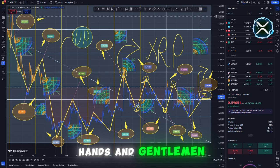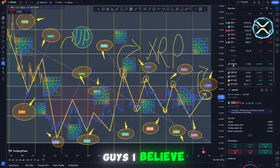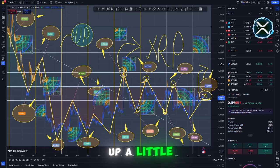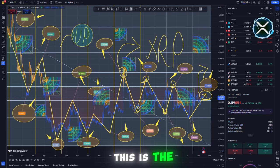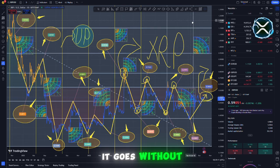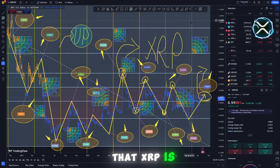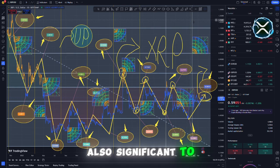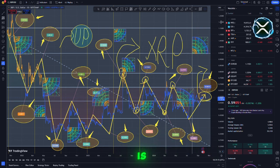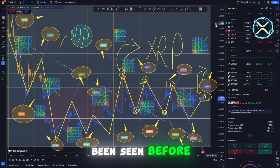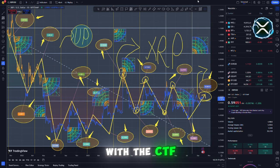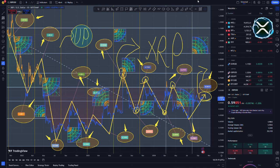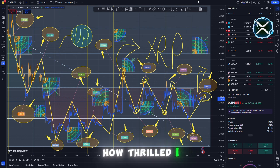And gentlemen, please take a look at this. Guys, I believe that it moved up a little bit while we were talking about it. This is the most powerful thing right now. It goes without saying that I would like to add that XRP is also significant to this comprehension due to the fact that its price is declining to levels that have never been seen before. And the same thing is happening with the CTF coin. I can't express how thrilled I am about these two coins.